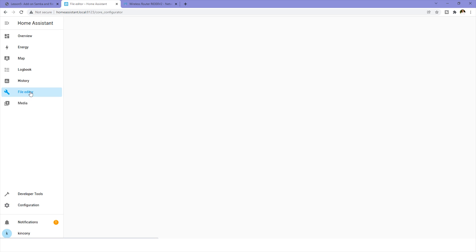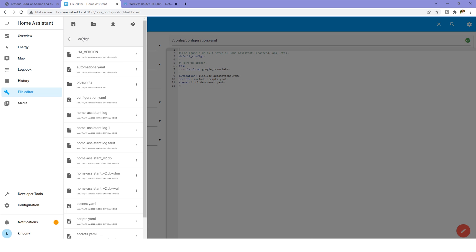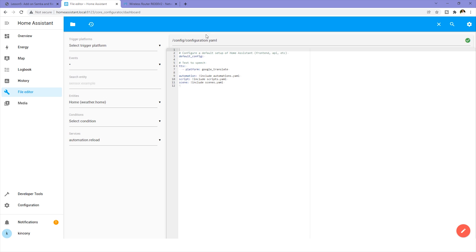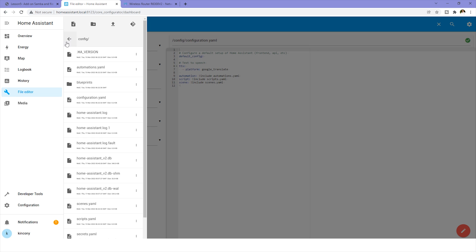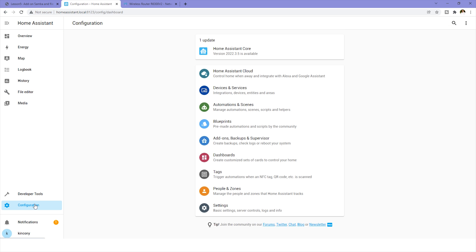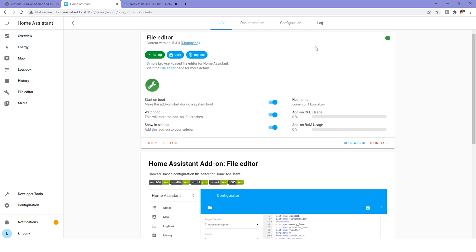Now it began running. We can click File Editor in the sidebar. You can change the folder by clicking the folder icon. You can see it is currently in the config folder, and you can see many files here. The most useful file is the configuration.yaml file — that is the main configuration file for Home Assistant. You can also navigate to the parent folder.